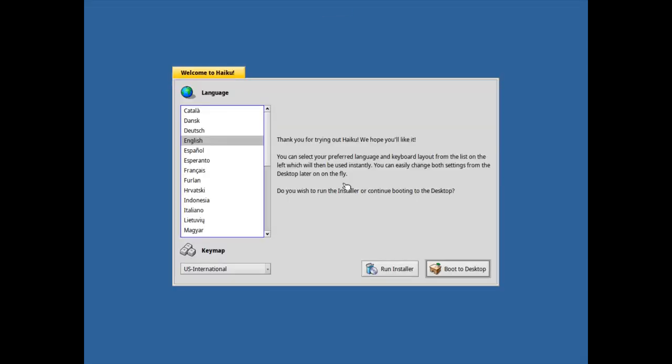Haiku Beta 2 is out, and after two years I think it's the perfect time to take a look at what is new in this Beta version of Haiku. So let's get started and take a look at Haiku Beta 2.